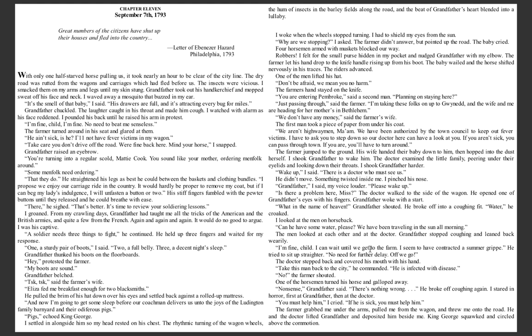From my crawling days, Grandfather had taught me all the tricks of the American and British armies, and quite a few from the French. Again and again and again. It would do no good to argue; I was his captive. 'A soldier needs three things to fight,' he continued. He held up three fingers and waited for my response. 'One, a sturdy pair of boots. Two, a full belly. Three, a decent night's sleep.' Grandfather thunked his boots on the floorboards. 'Hey!' protested the farmer. 'My boots are sound,' Grandfather belched. 'Tsk tsk,' said the farmer's wife. 'Eliza fed me breakfast enough for two blacksmiths.' He pulled the brim of his hat over his eyes and settled back against a rolled-up mattress. 'And now I'm going to get some sleep before our coachman delivers us onto the joys of the Ludington family barnyard and their odiferous pigs.'